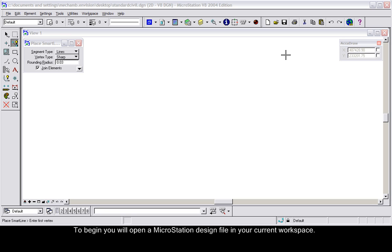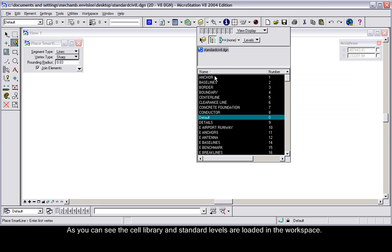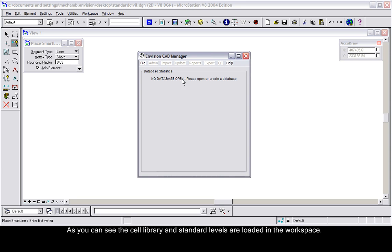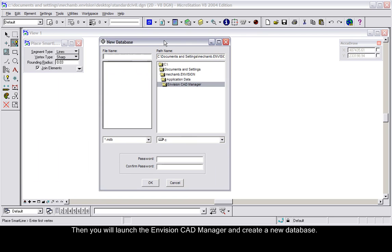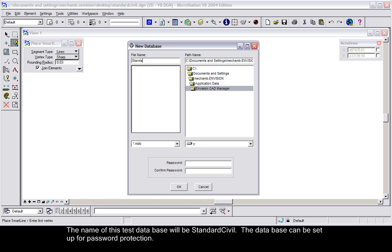To begin, you will open a MicroStation design file in your current workspace. The cell library and standard levels are loaded into the workspace. Then you will launch the Envision CAD Manager to create a new database. The name of this test database will be Standard Civil. The database can be set up for password protection.